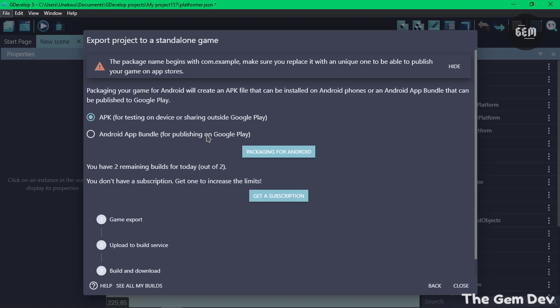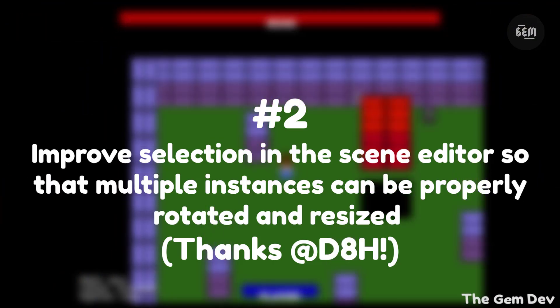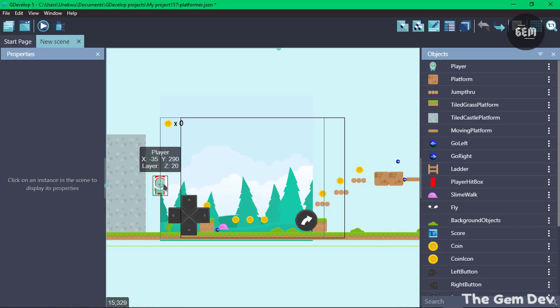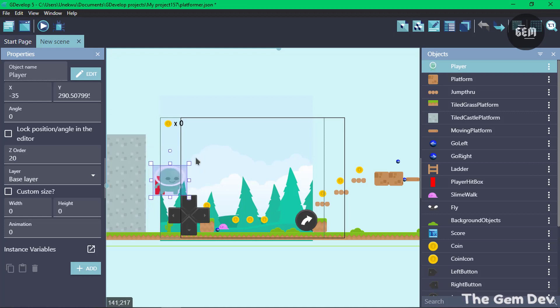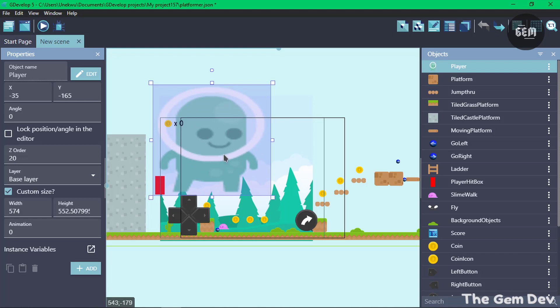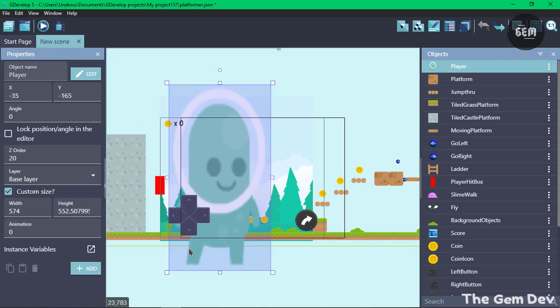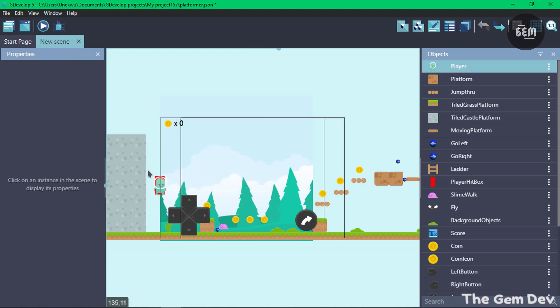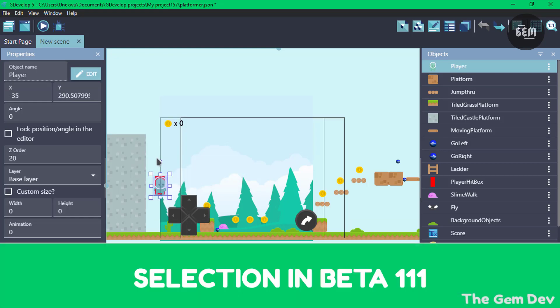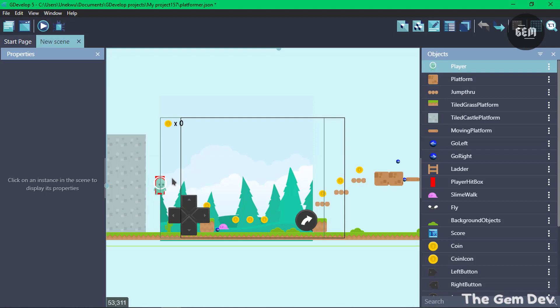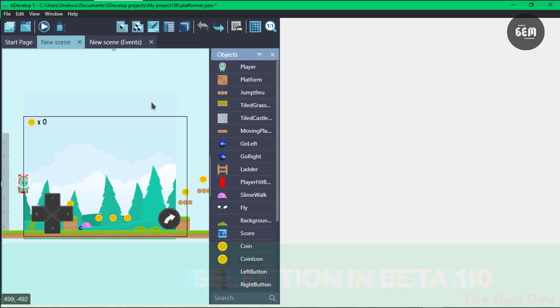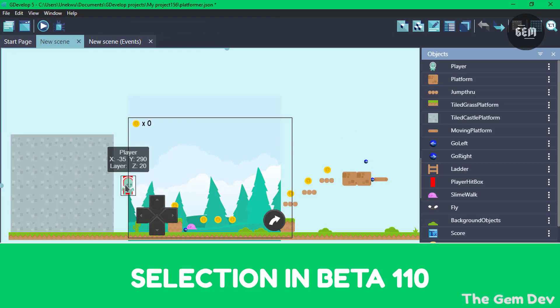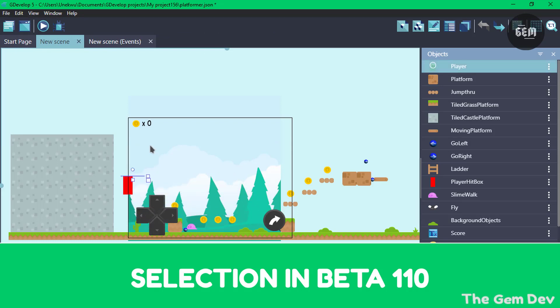The next improvement is the improved selection. GDevelop has finally improved its selection — something long awaited. You can now see handles around selected objects which let you resize from different sides. Selected objects keep their relative position when resizing or rotating, and when resizing rotated instances their aspect ratio is maintained.